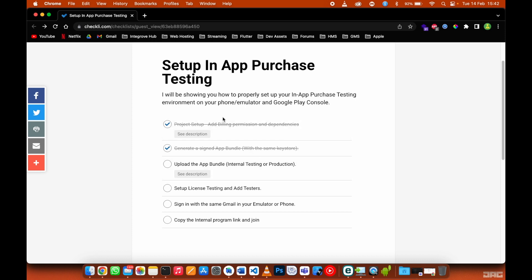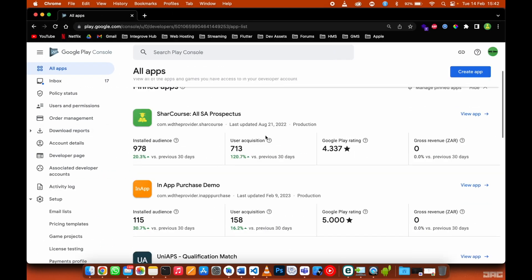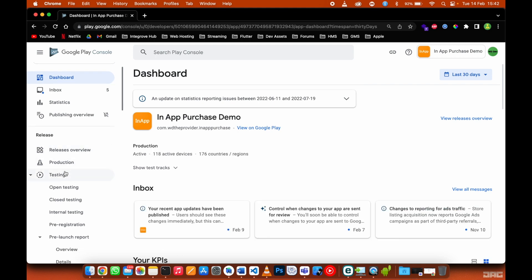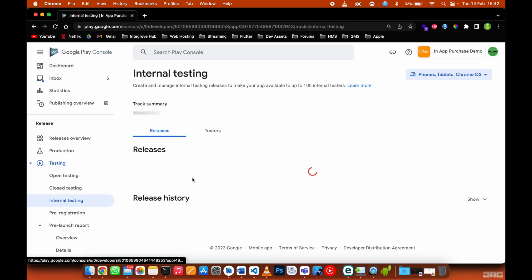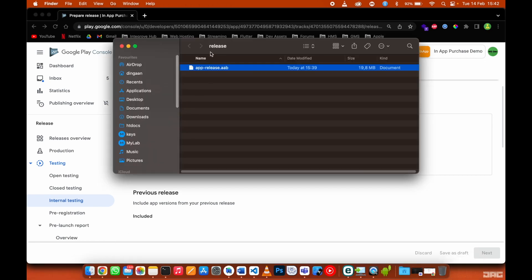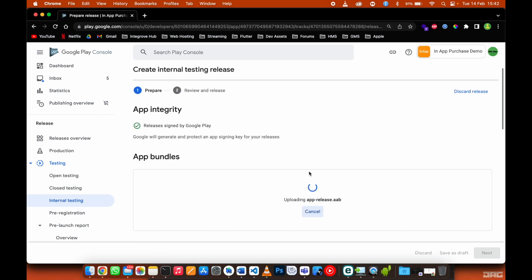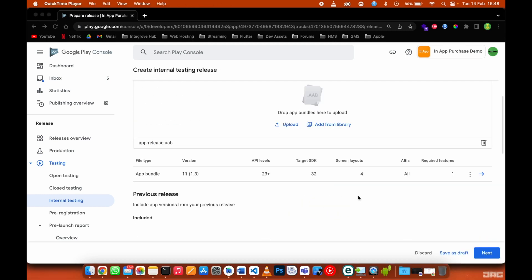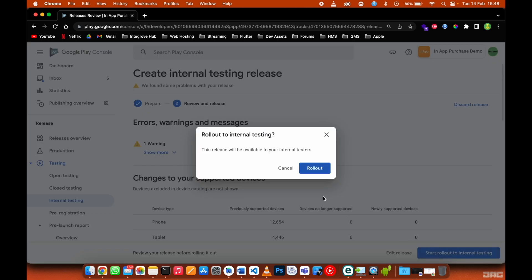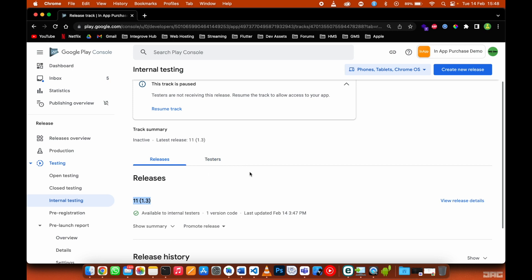Open up your Google Play Console account. If you have an existing app, open it and scroll down to Release, expand Testing, open Internal Testing, then create a new release. Open the directory where you signed your app, drag and drop the bundle to upload, click Next, and start rollout to internal testing.